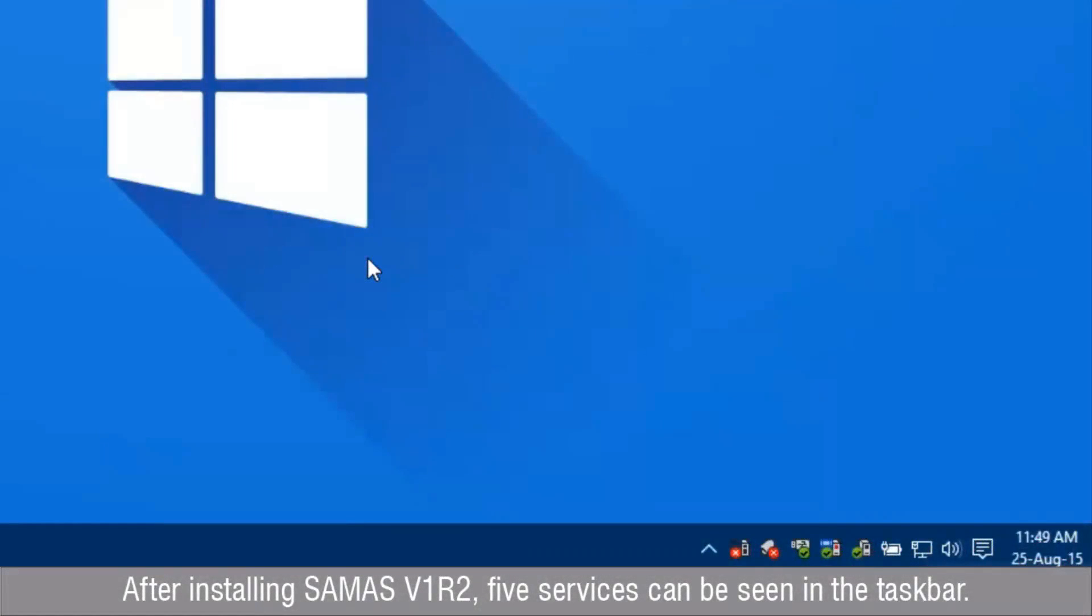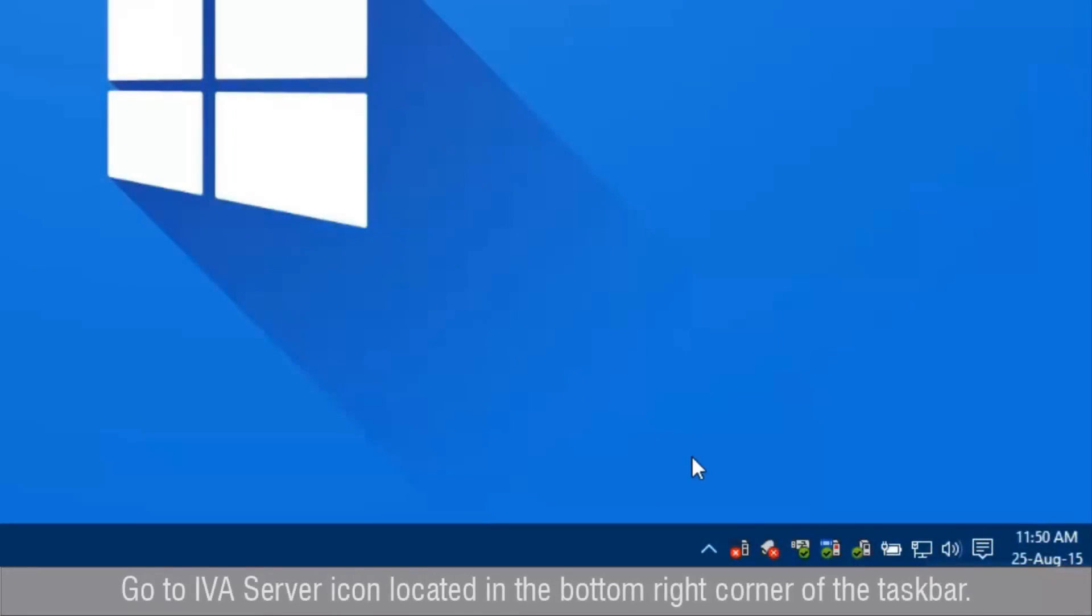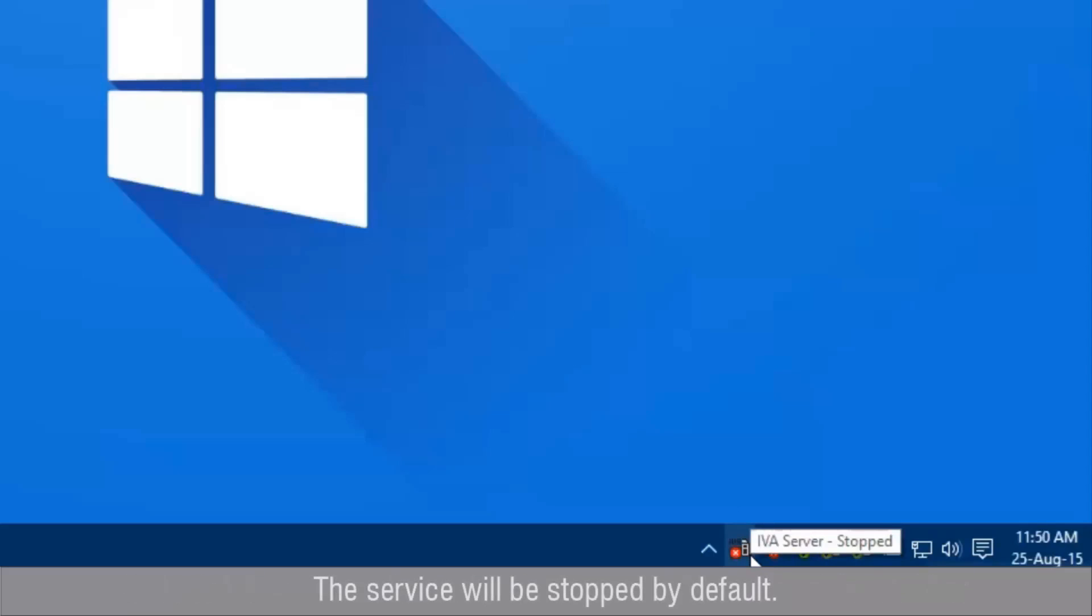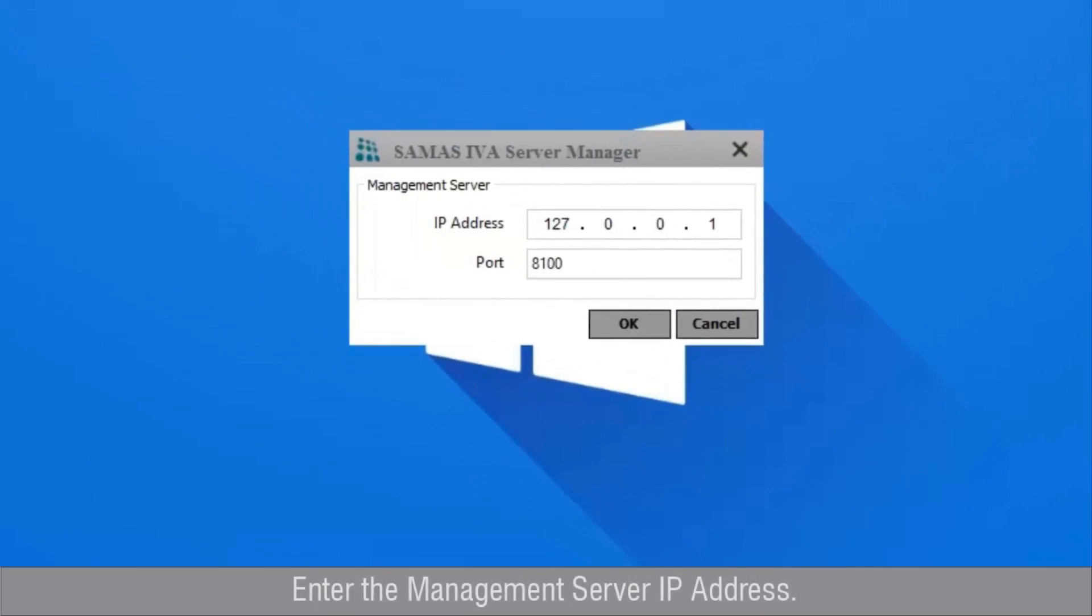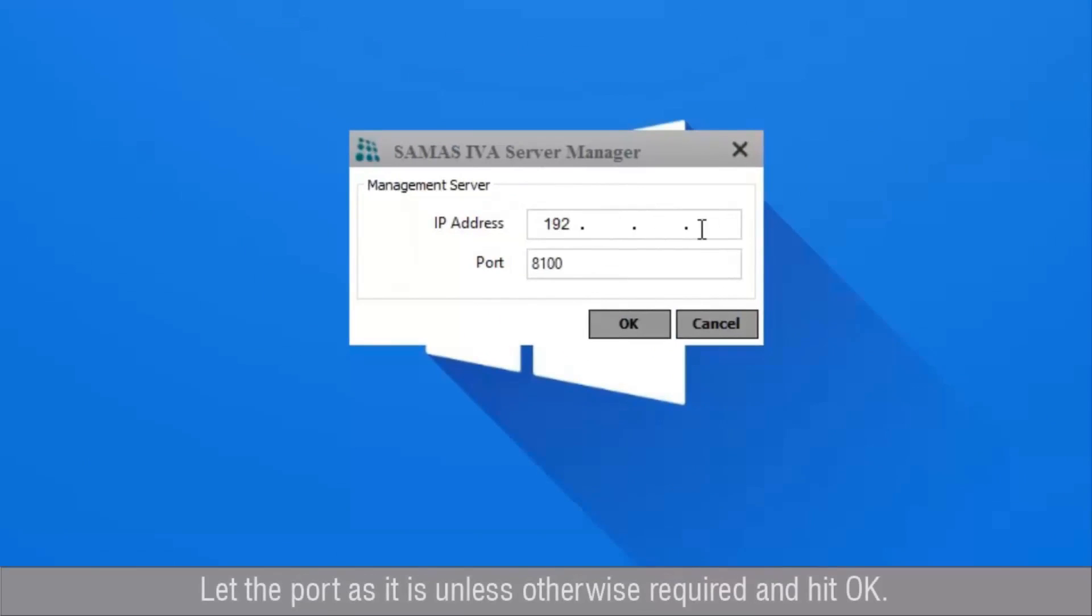After installing Samas v1r2, five services can be seen in the taskbar. Go to IVA Server icon located in the bottom right corner of the taskbar. The service should be stopped by default. Right-click and go to configuration settings. Enter the management server IP address. Let the port as it is unless otherwise required and hit OK.